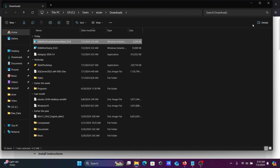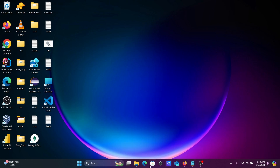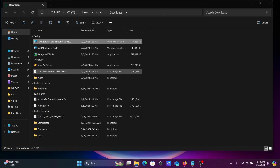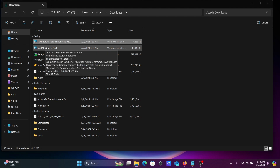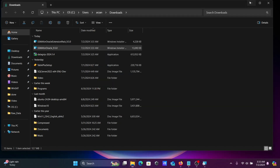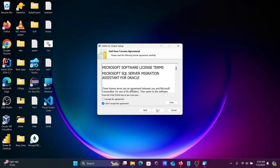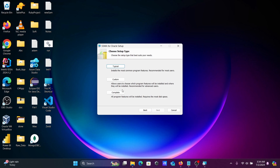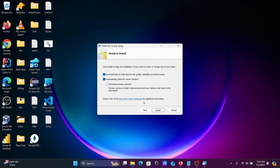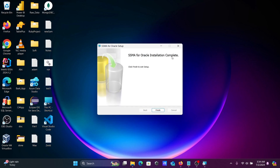After downloading, click on 'Show in folder'. To install SSMA for Oracle 9.5, double-click the file. The installation wizard appears. Click Next, accept the license, click Next, select Complete, then click Install. SSMA for Oracle installation is now completed.